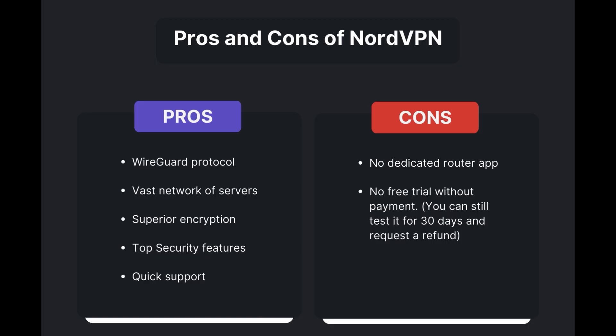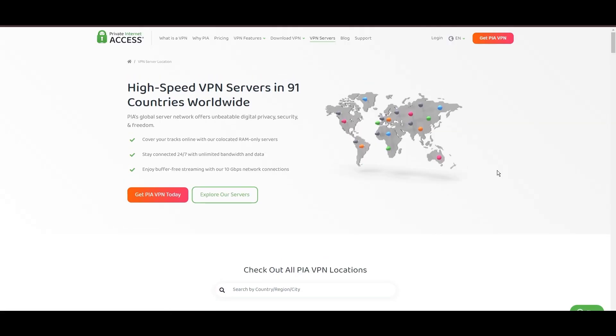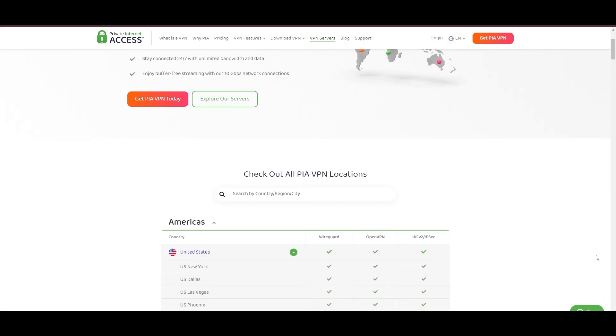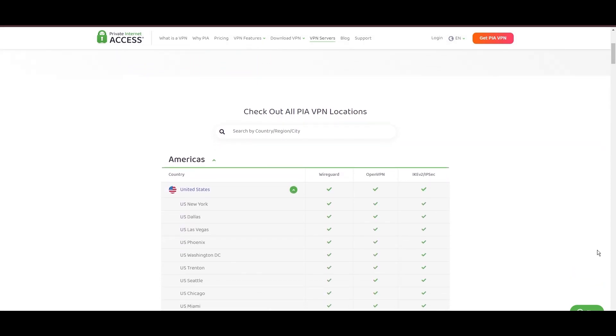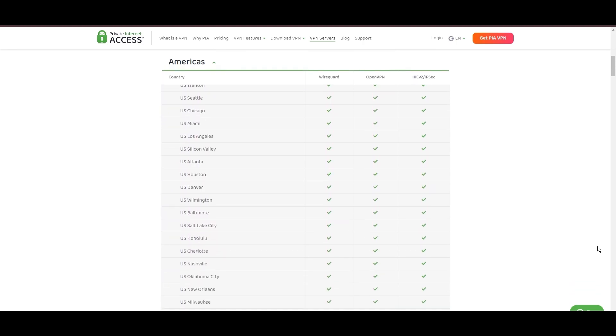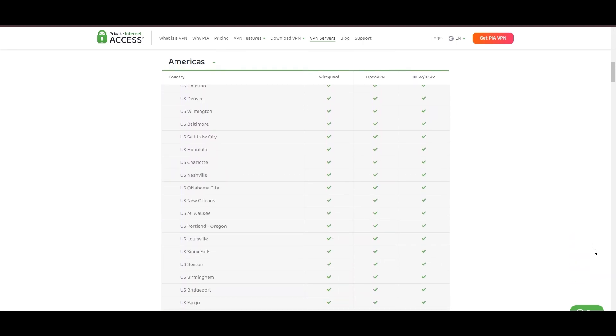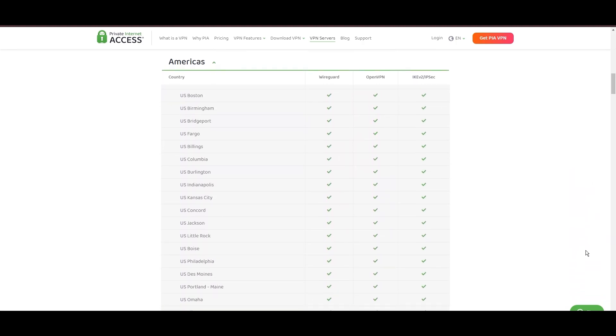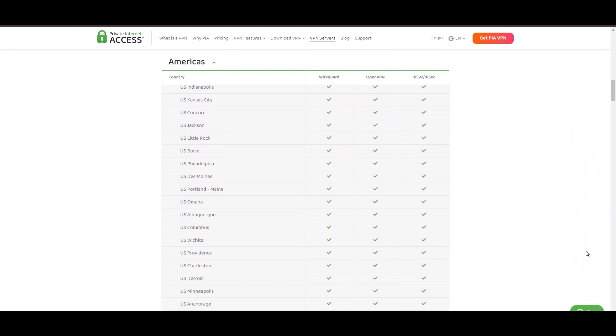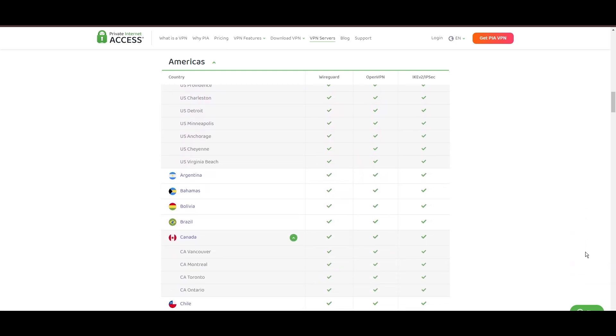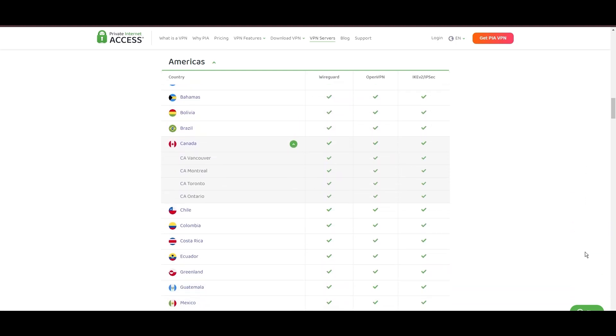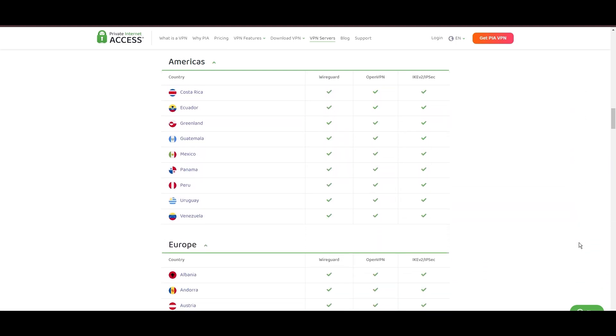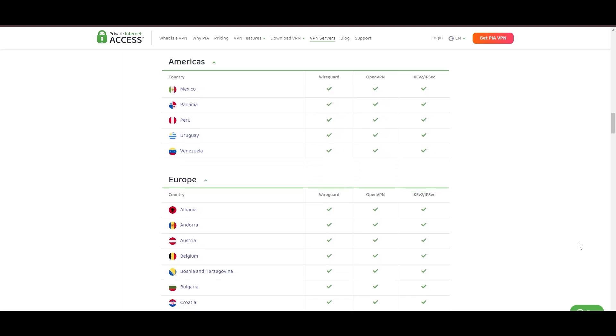Stepping into the spotlight with a formidable network, Private Internet Access (PIA) VPN shines for its unparalleled range of over 35,000 servers globally. This massive server network not only surpasses giants like NordVPN and Surfshark, but also solidifies PIA's position as the preferred choice for those valuing server diversity and accessibility with Viasat.